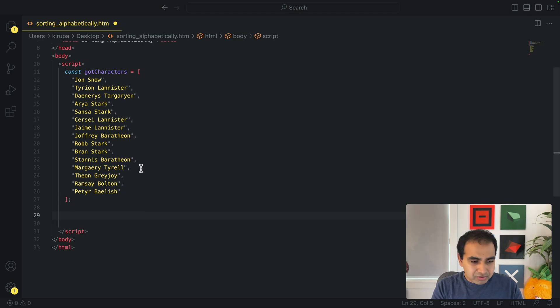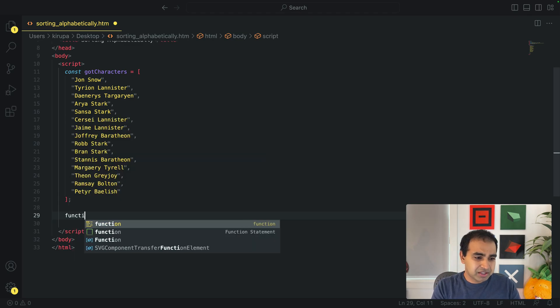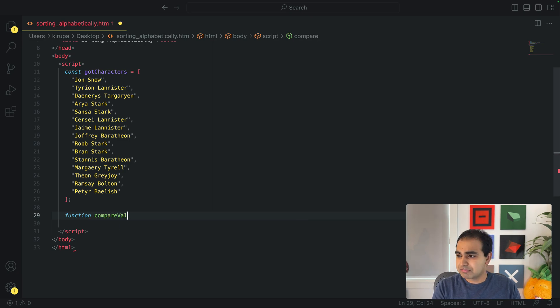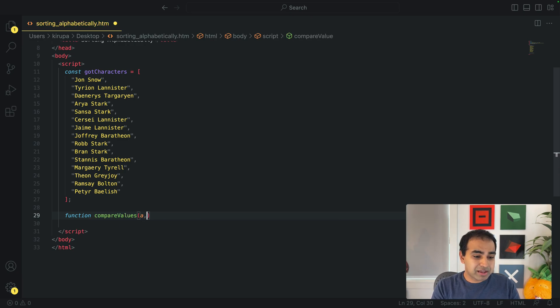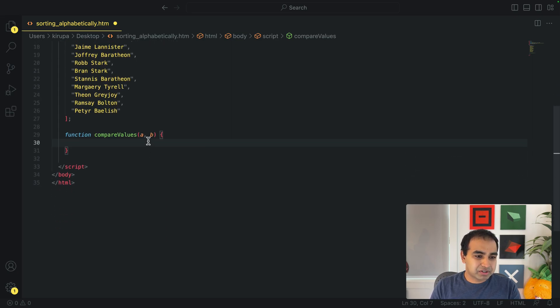So what I'm going to do next is create a function, a compare values function. That's going to be a comparison function. Function compare values. I'm going to take two arguments, A and B, just like the example we talked about earlier.